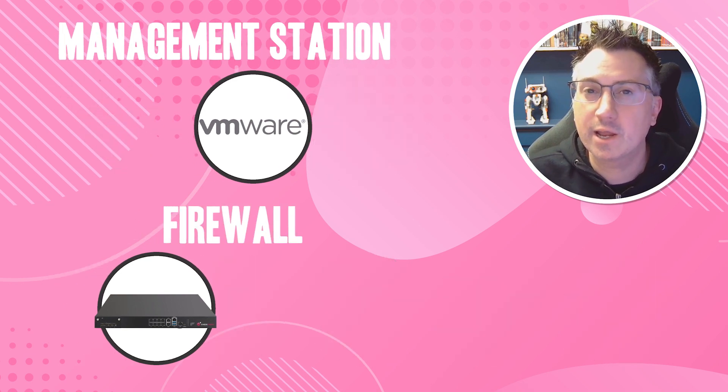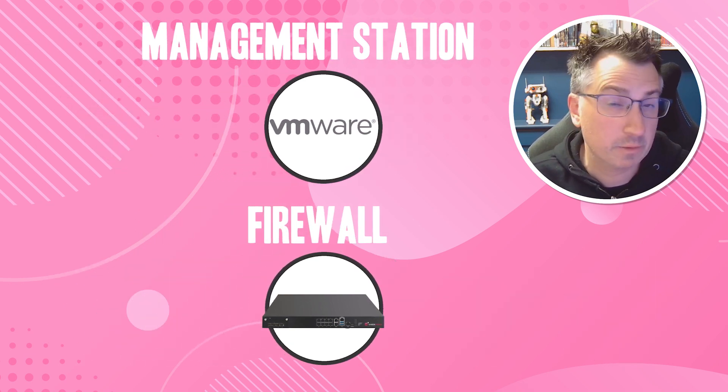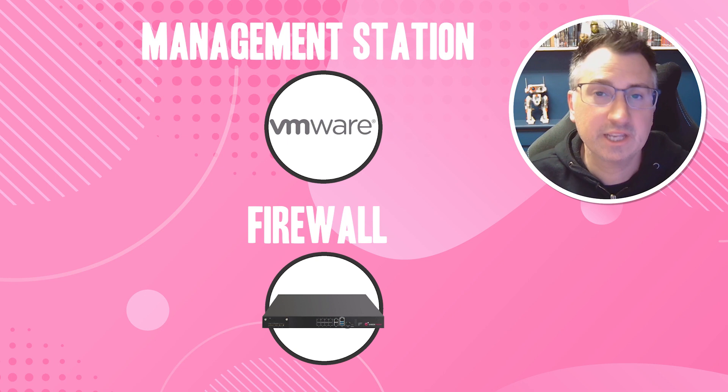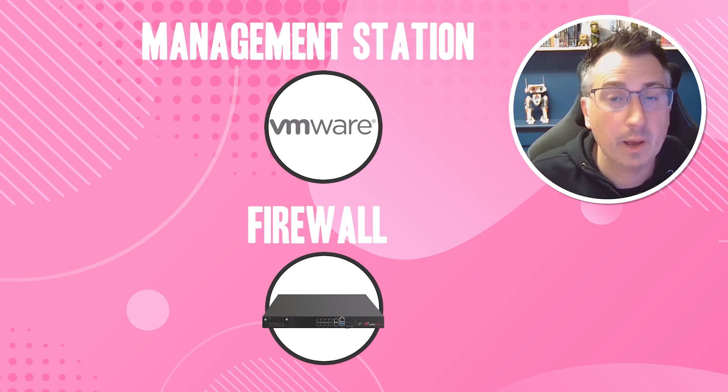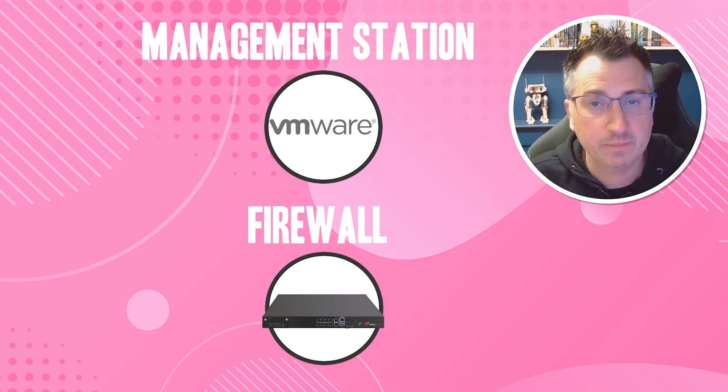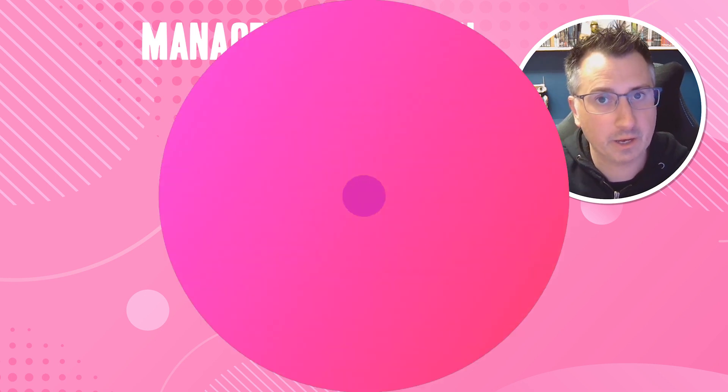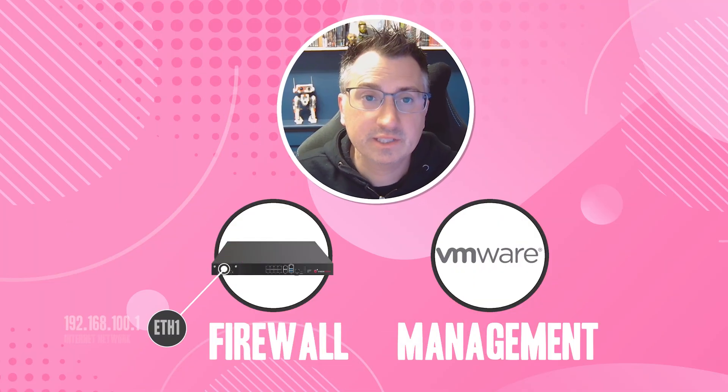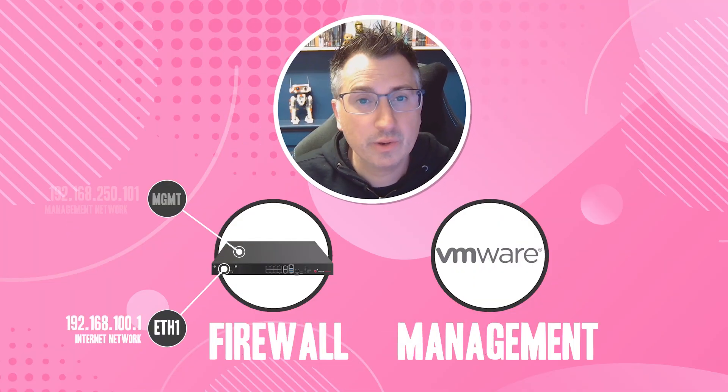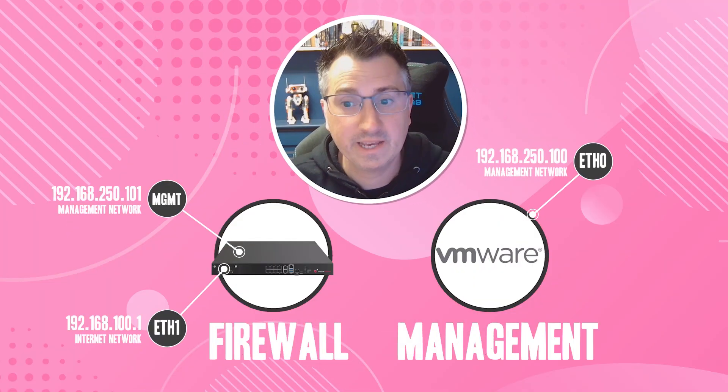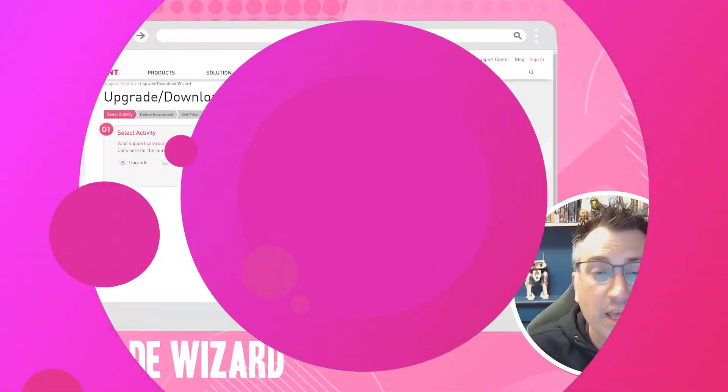The most popular combination typically tends to be an on-premise virtualized machine for the management station and physical hardware appliances for the enforcement points, and that's what we're going to go through in this video. We are going to configure two interfaces on the firewall and one interface on the virtual machine that has our management component.